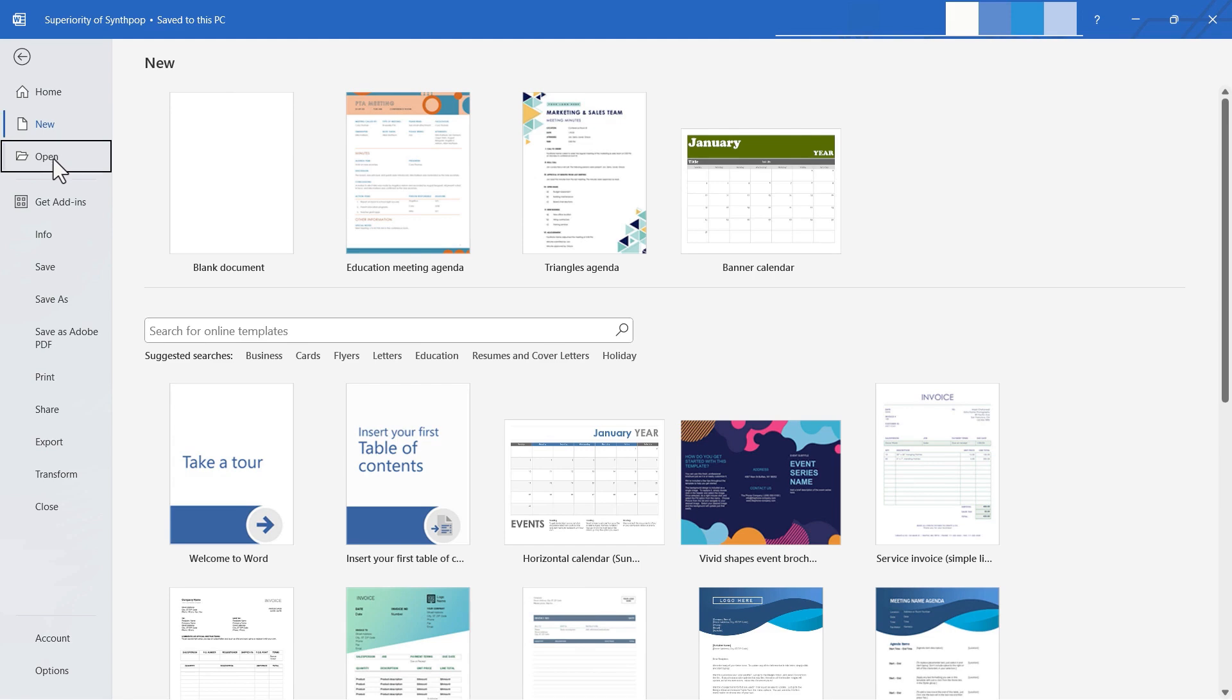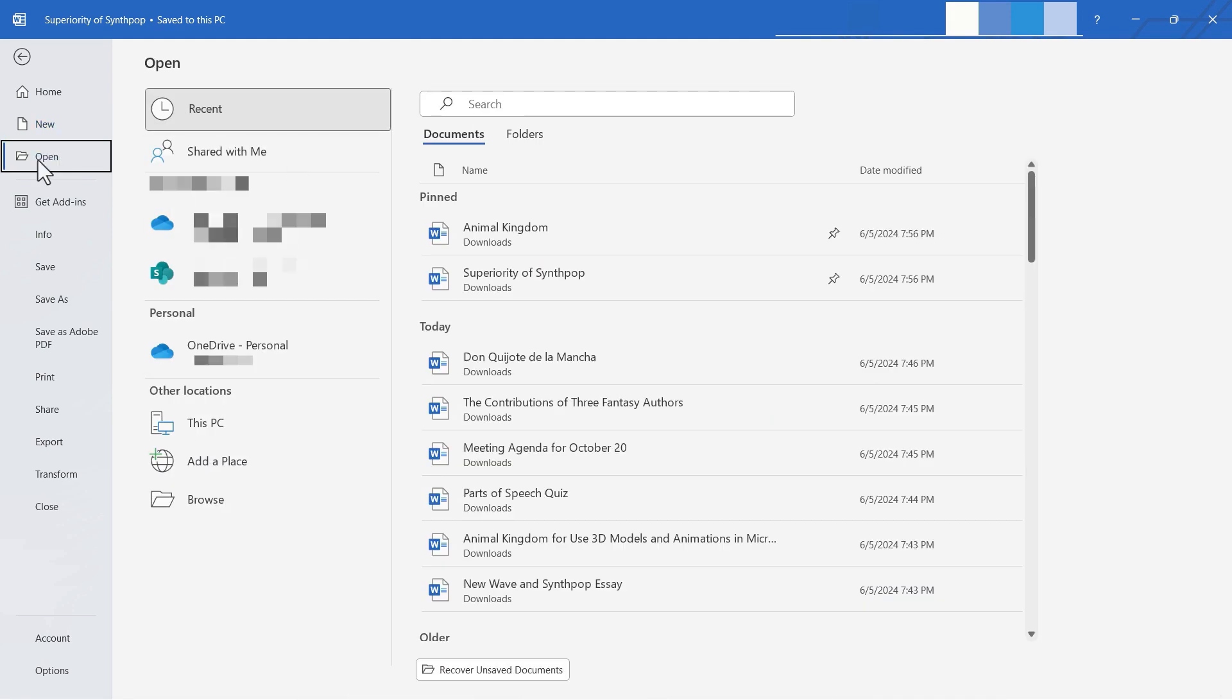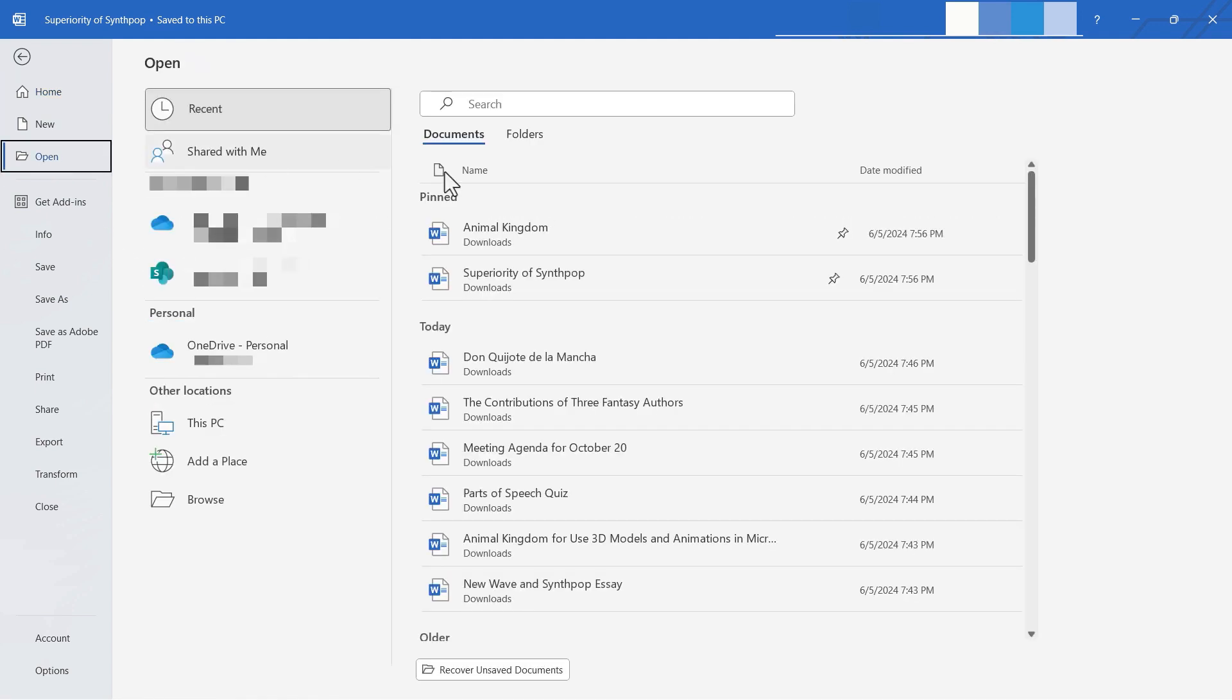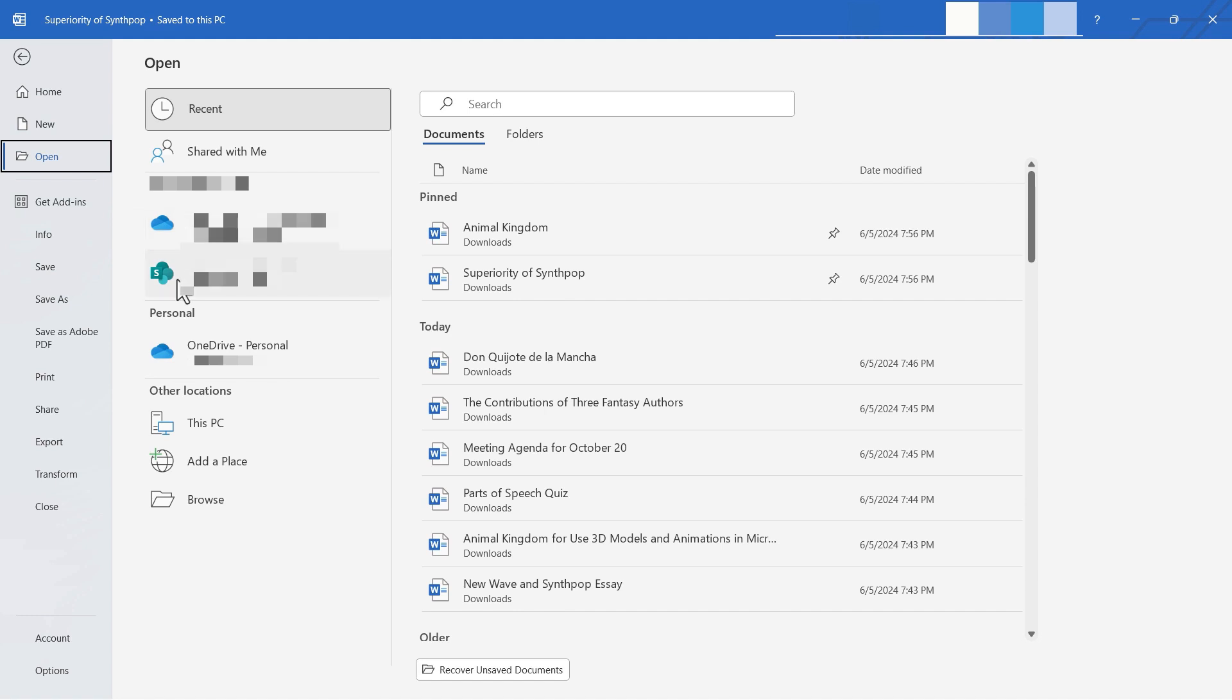Next we have open. And once again, in some ways, this is similar to home. On home, I have a list of my recent documents and pinned documents. If I go to open, I also have a list of recent documents. But in addition to that, I can go to some of these other locations. I can browse this computer either here or here. I can go to some of my cloud services. And so this is a nice page that I can use to open and access my documents.